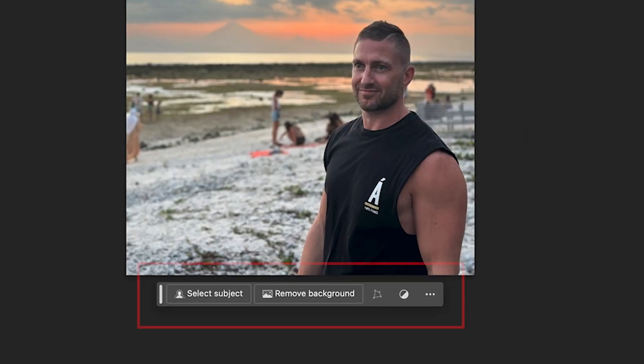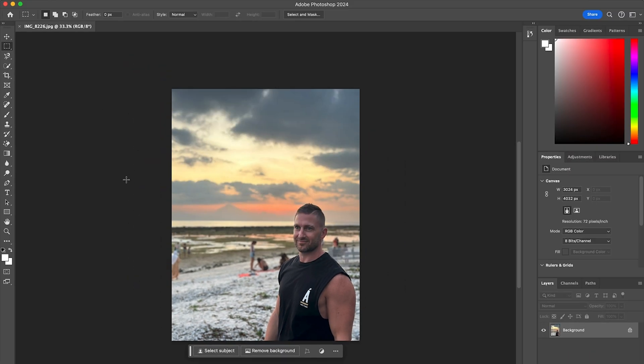Down the bottom, we have the Smart Toolbar where it displays two existing features called Select Subject and Remove Background. We won't go into that in this video, so let's move on to the Generative AI features — this will just be a concise getting started guide.